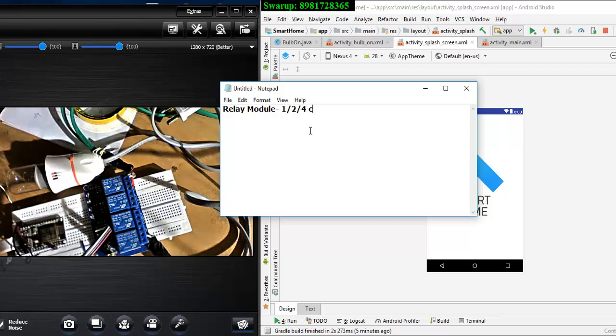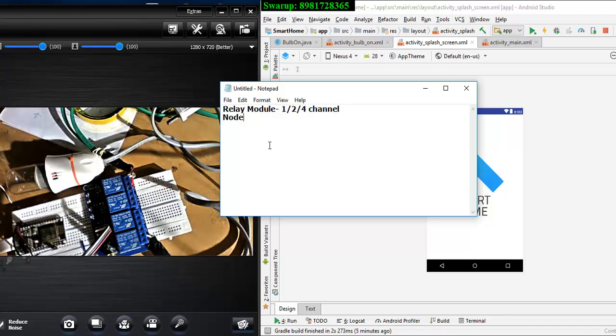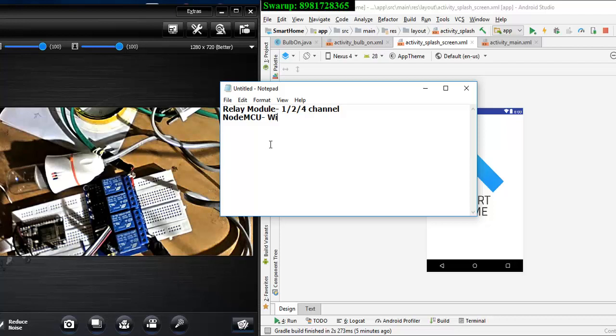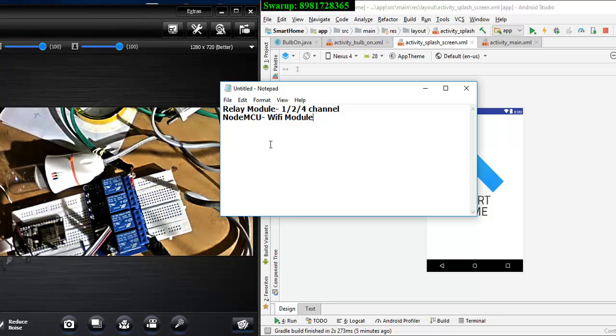The next equipment which you need is NodeMCU. This is the application which will be basically connecting your Wi-Fi module. So these are the two components which you need to purchase from any online website available.